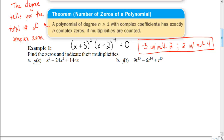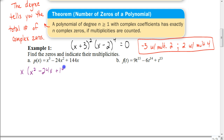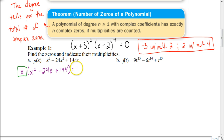For the first example, we have x³ - 24x² + 144x. I see that each term has an x, so I'm going to start by factoring out an x. When I do that, I get x times the quantity (x² - 24x + 144). Factoring out the GCF, you should be able to distribute it and get the original equation. One of the zeros I can get right here: setting that x factor equal to zero gives x = 0 with a multiplicity of 1.